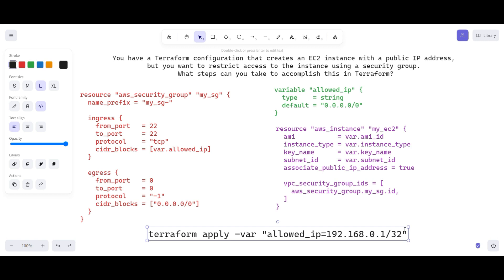In conclusion, Terraform provides several options to restrict access to the EC2 instance using security groups. You can create a security group and specify the inbound and outbound rules to restrict access, then associate the security group with the instance by mapping the EC2 instance to the specific security group ID that has the ingress and egress rules configured.